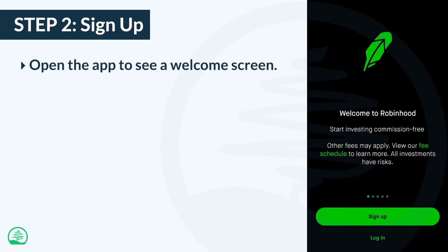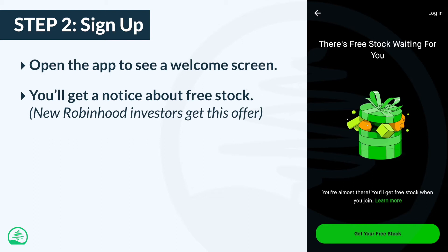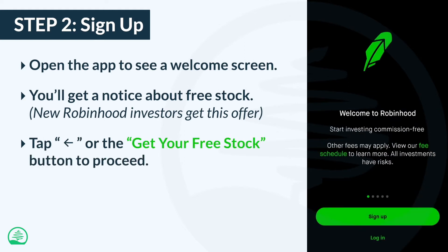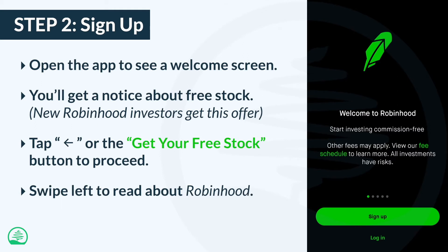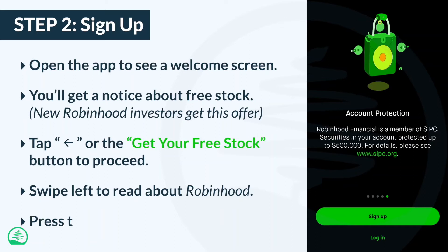Now that you have the Robinhood app, go ahead and open it. The first thing you'll see is a welcome screen. Since you're a new investor, you'll get a notice saying that there's a free stock waiting for you. Unfortunately, you'll have to wait until your account is approved to find out which company it is. Just don't expect to get a share of Tesla, Google, or Berkshire Hathaway Class A — Robinhood isn't stupid. Tapping the arrow brings you back to the welcome screen. From here, you can swipe left to read a few details about Robinhood. When you're done, press the sign up button to continue.